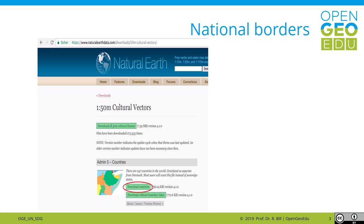Next, a data set with the country borders worldwide is required. On the open data website NaturalEarth you can find some matching vector data sets. NaturalEarth is a publicly accessible map data set available at scales of 1 to 10 million, 1 to 50 million, and 1 to 110 million, and does not require permission for use.